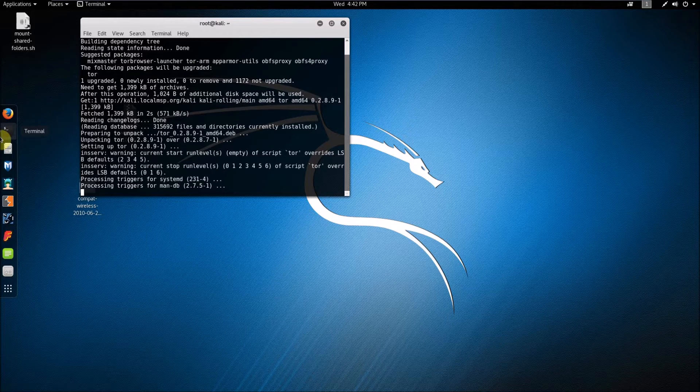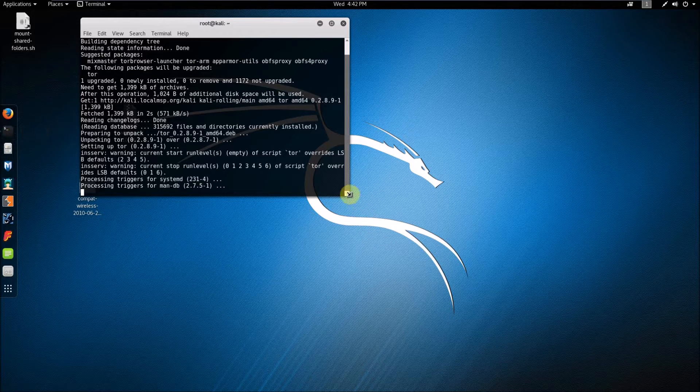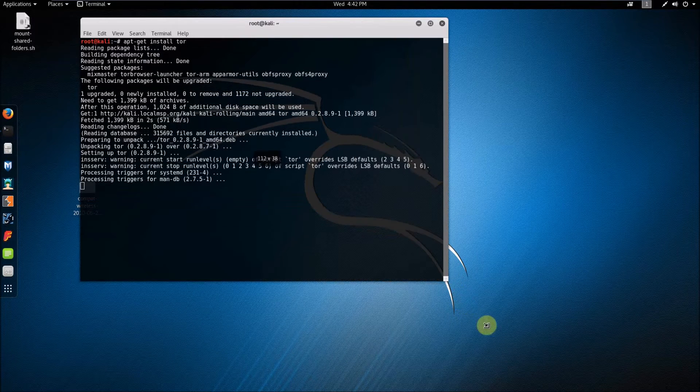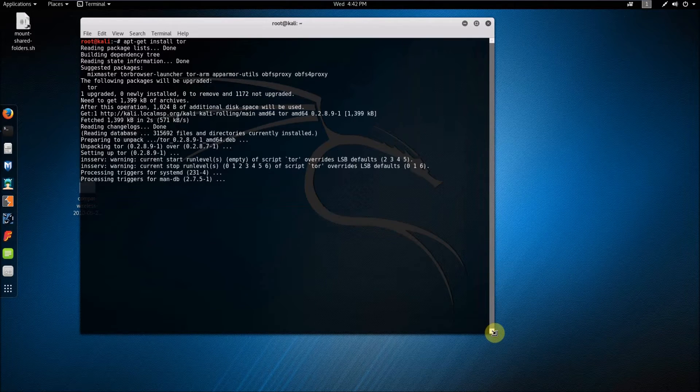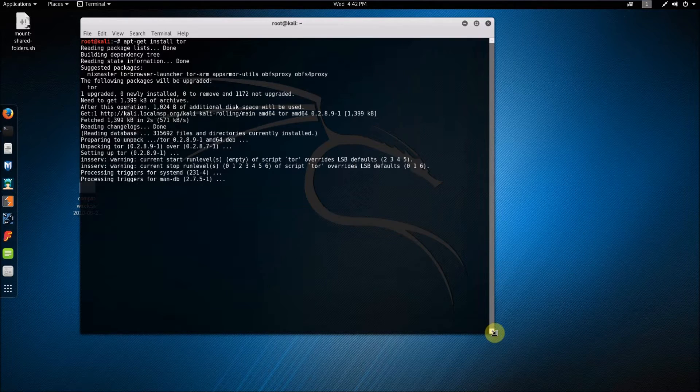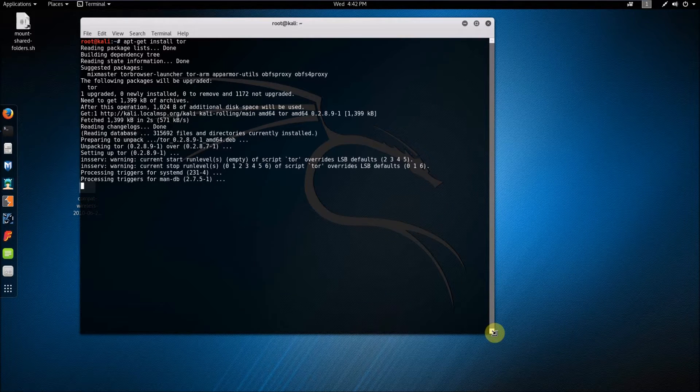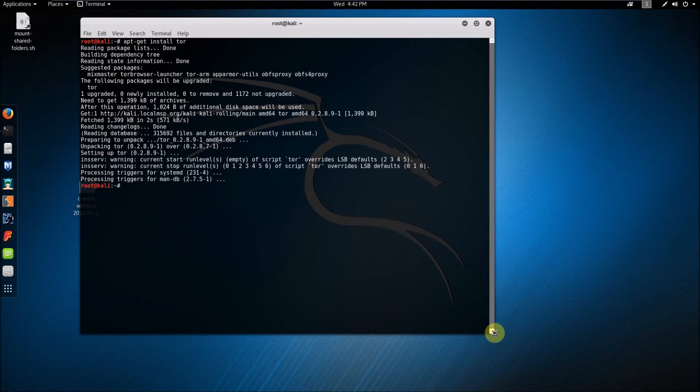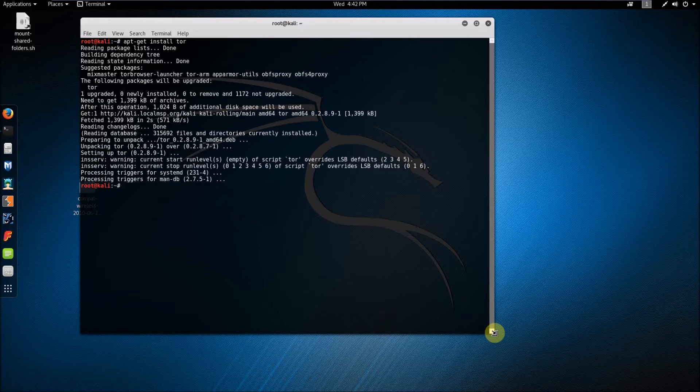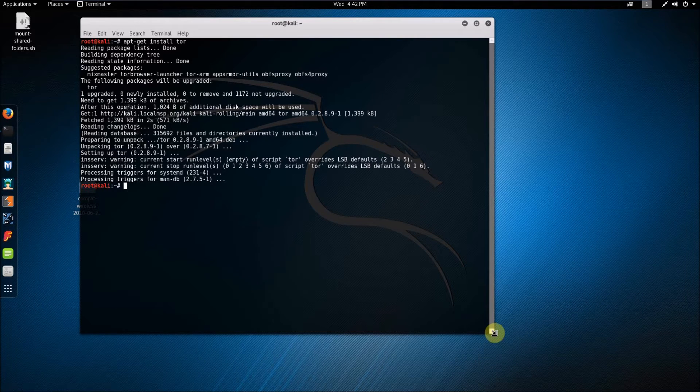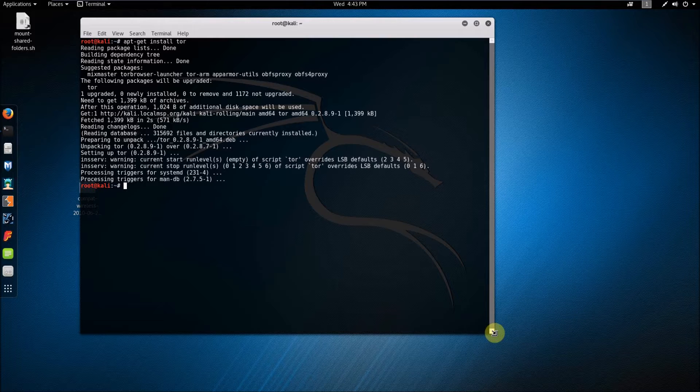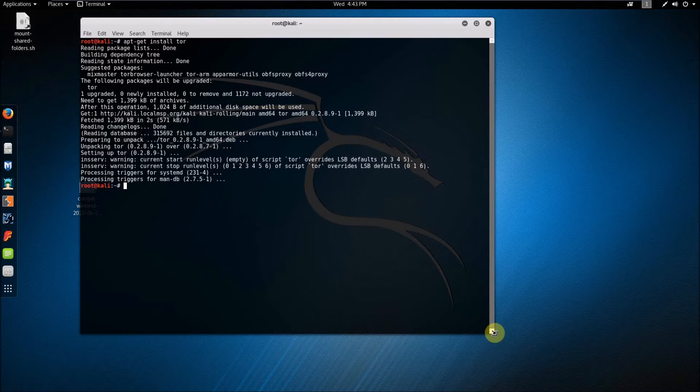What you're going to want to do is just wait for this to finish, which it shouldn't take very long. Also, if you launch Tor and it says it's outdated, you can just do that again and it should update it.